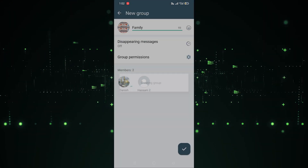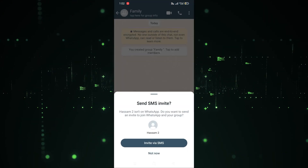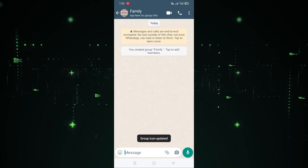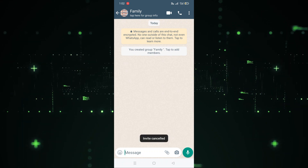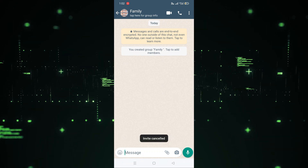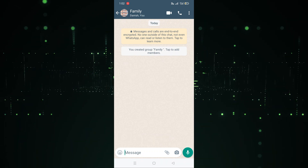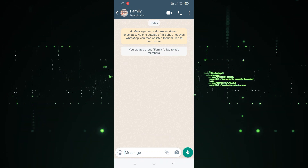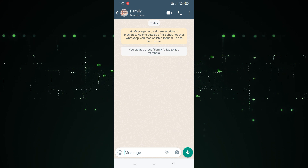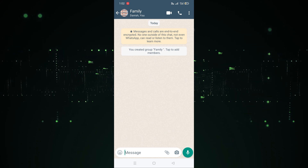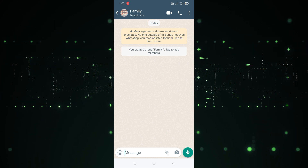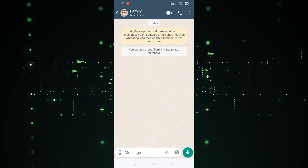Now simply click the checkmark and the group will be created. As you can see, the group is ready. In this way you can create a group on WhatsApp Business. Hope you guys understand — see you in the next video!